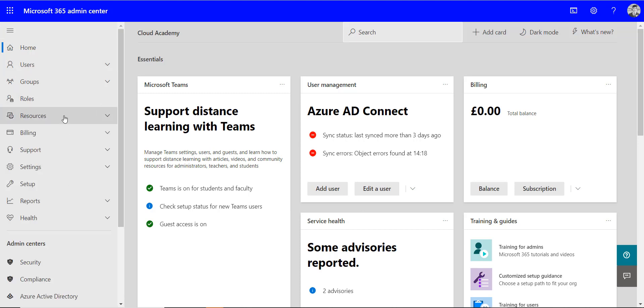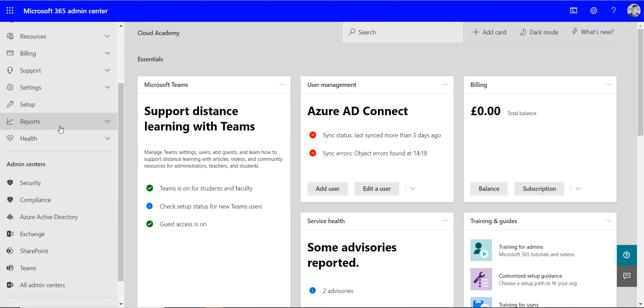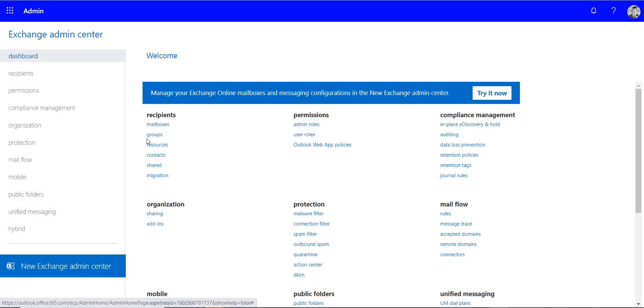So I click show all down this left hand side. I open up the Exchange admin center and then I go into groups under recipients.